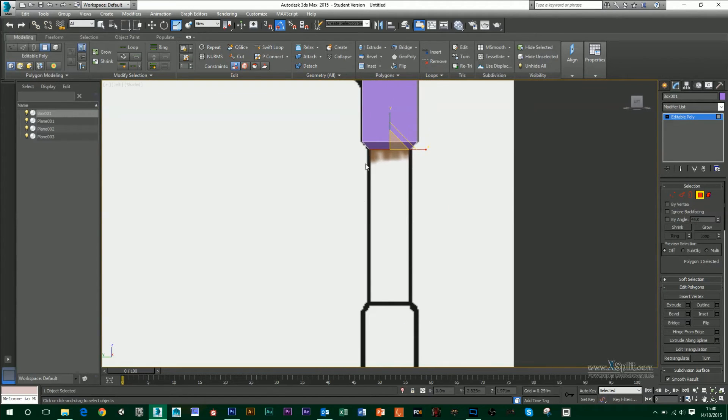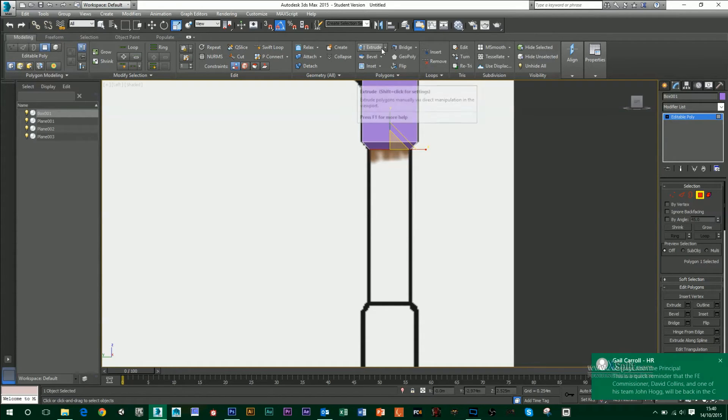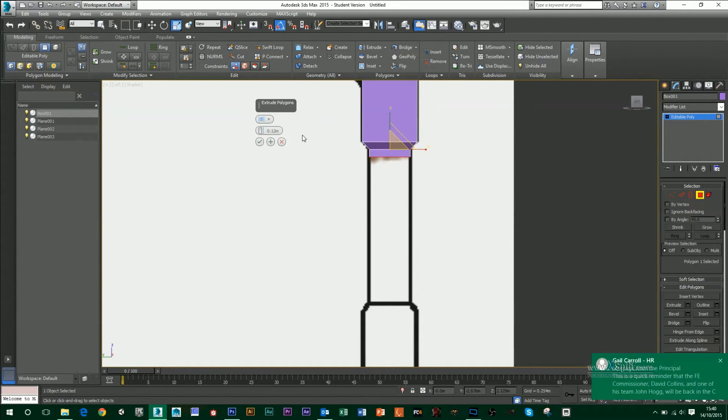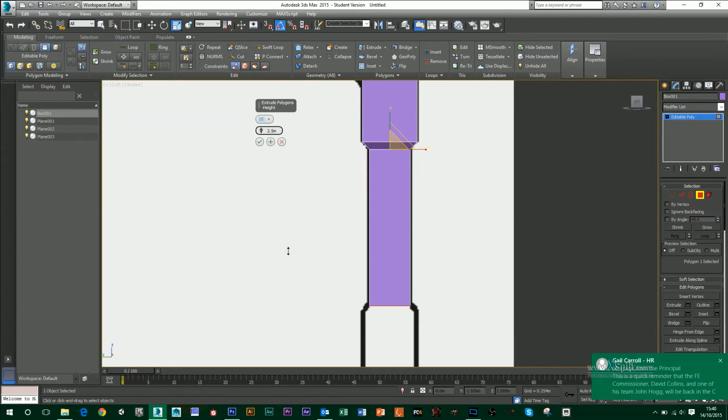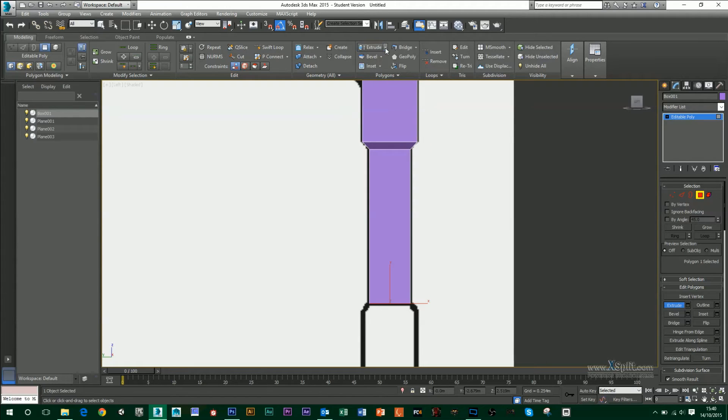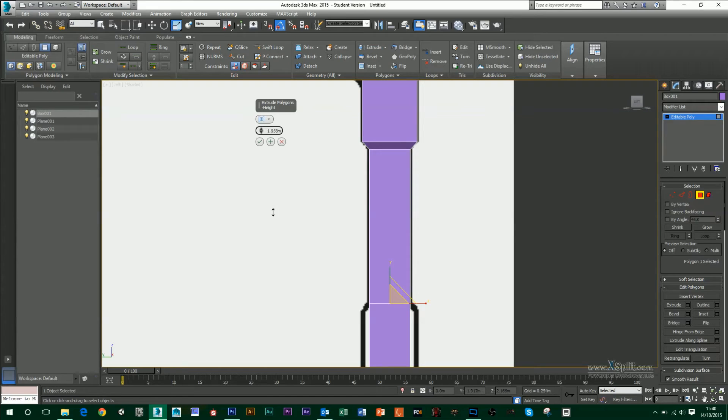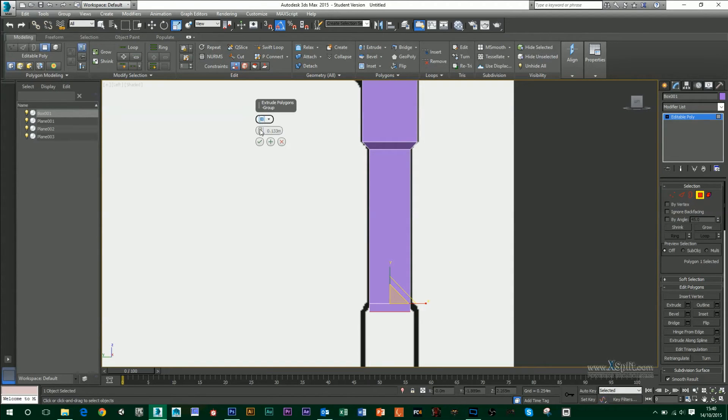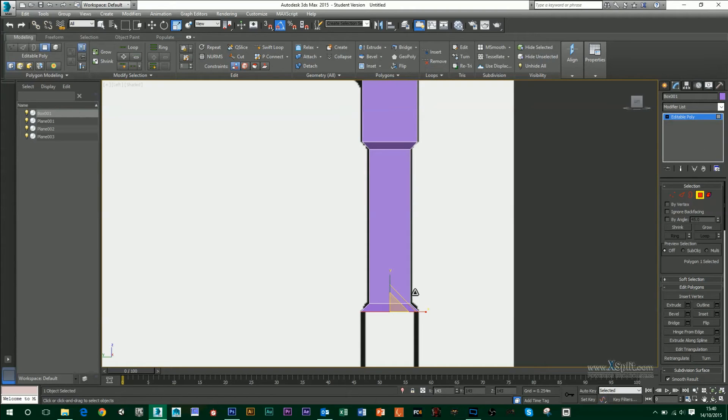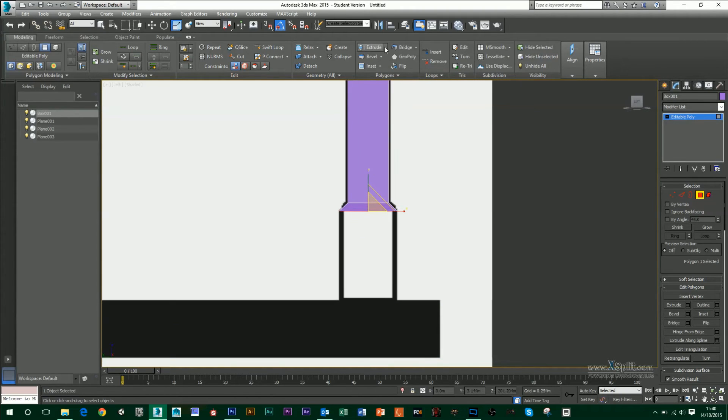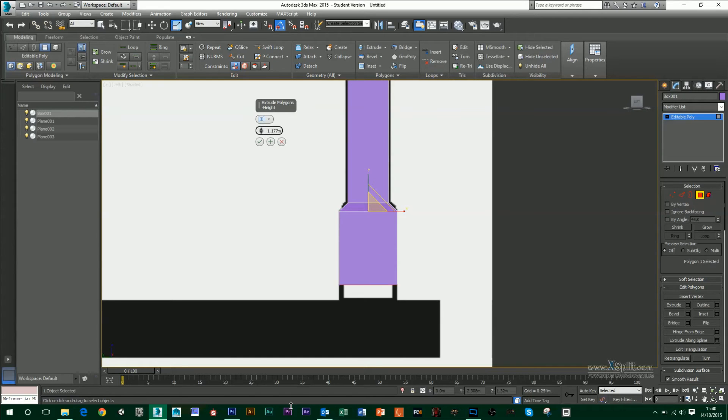And this time I'm going to scale it by the middle, so it's scaling uniform, just following the contours of my reference image. And then again, extrude it down to the next line. Extrude it down to the next line again. And this time I'm going to scale it out. And then again, use my Extrude tool. Move it down.